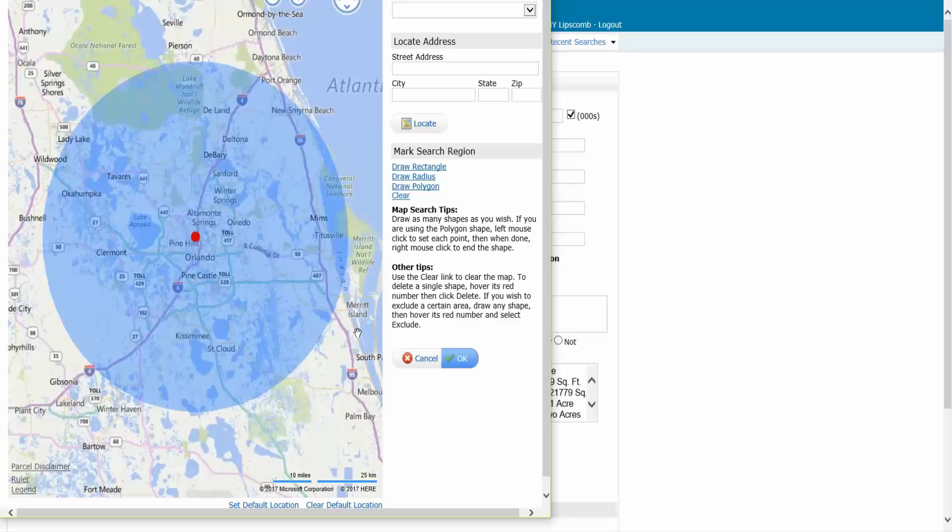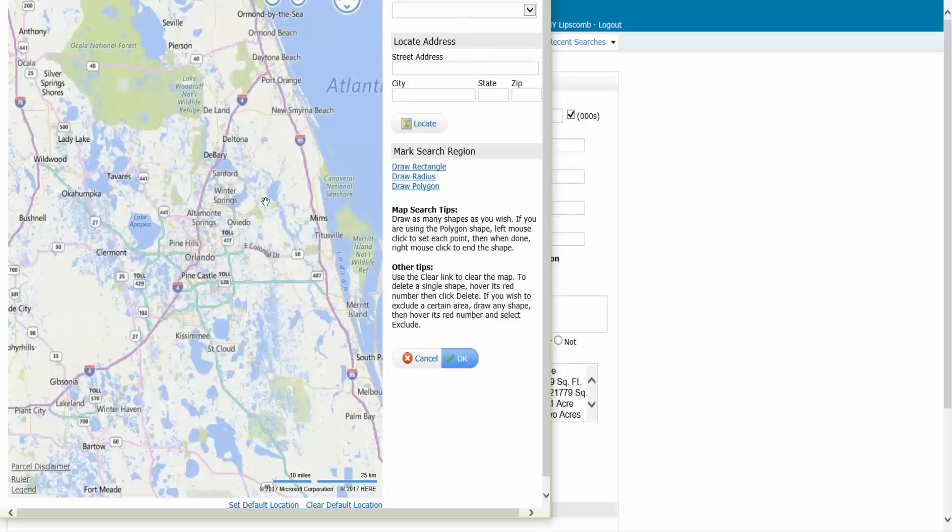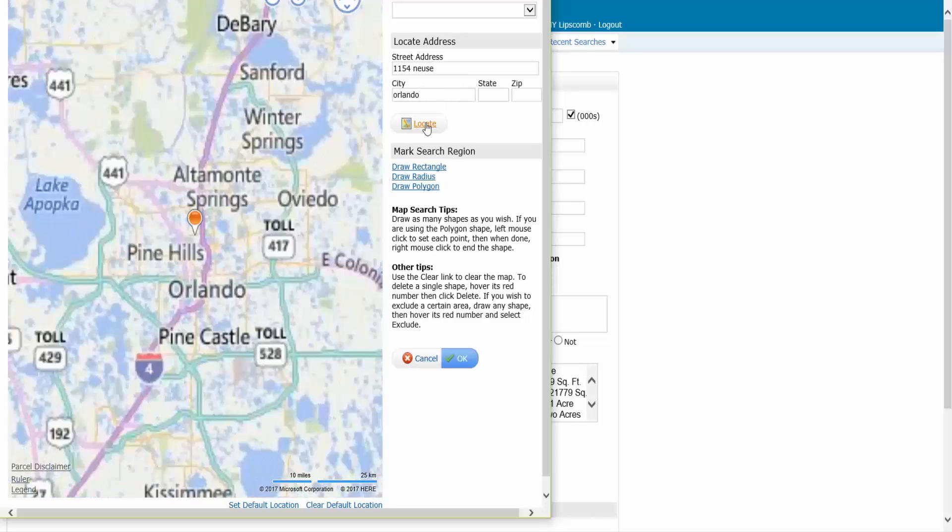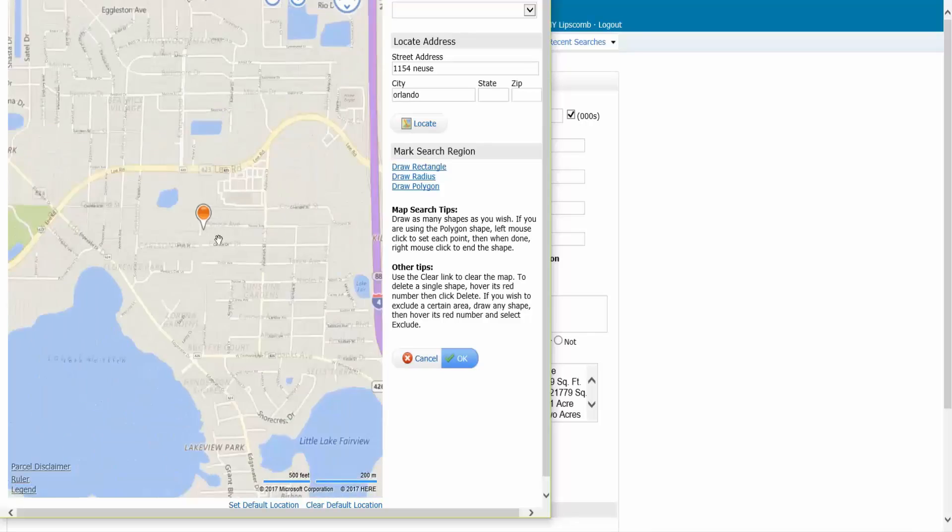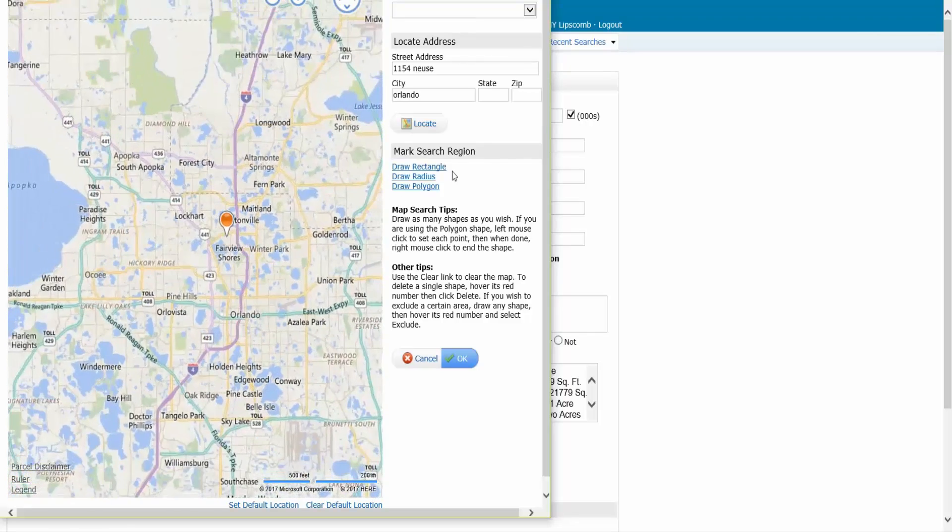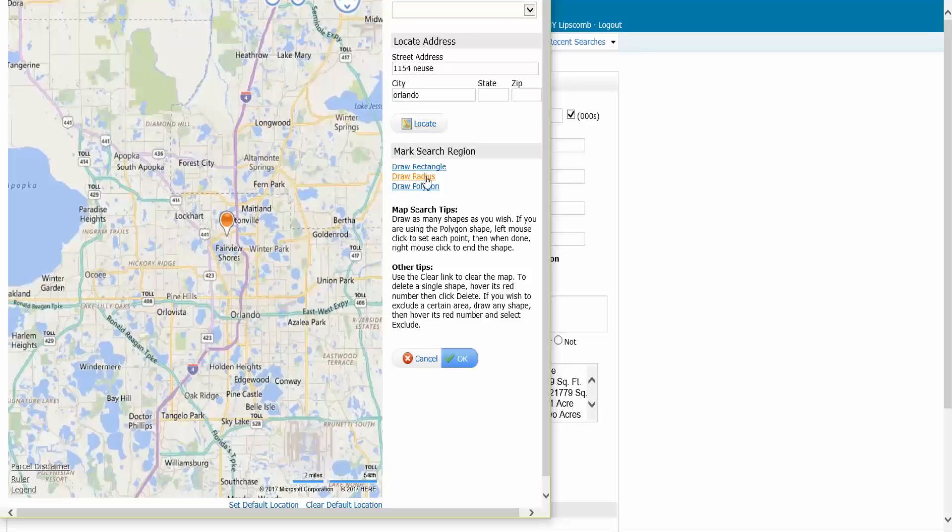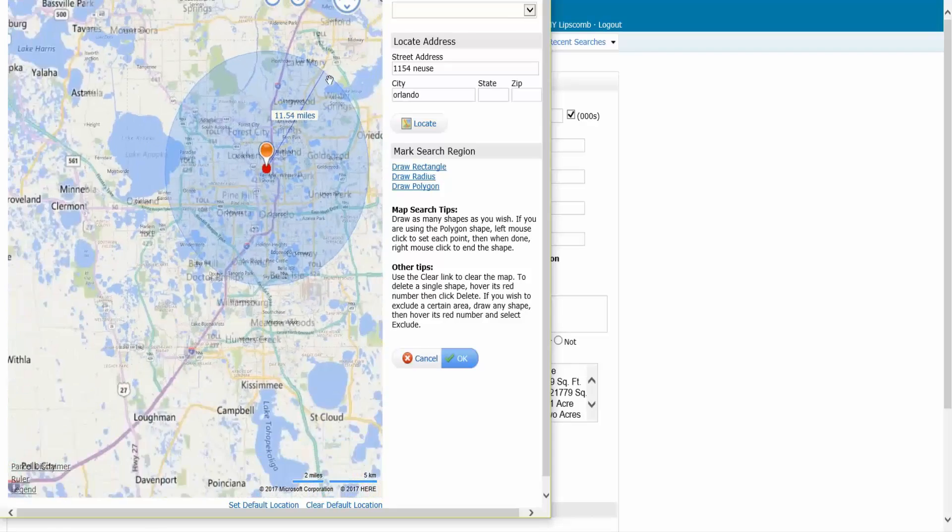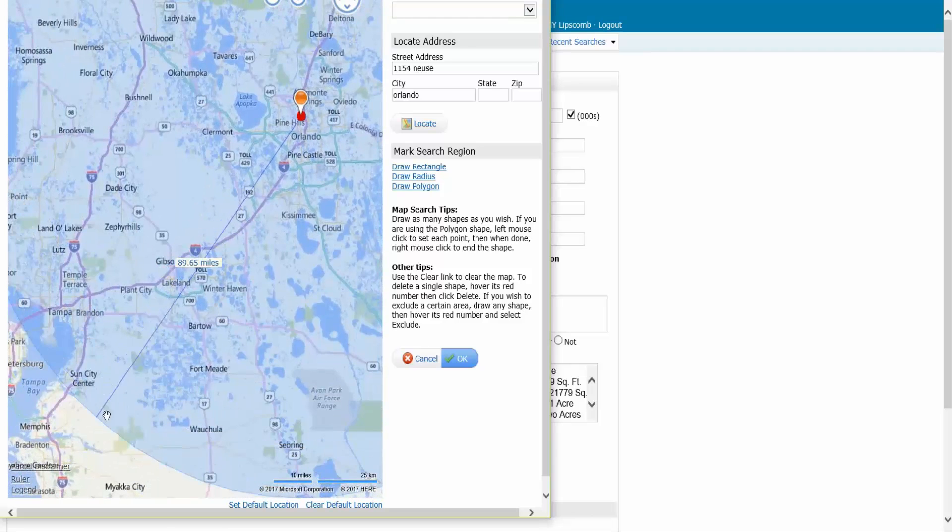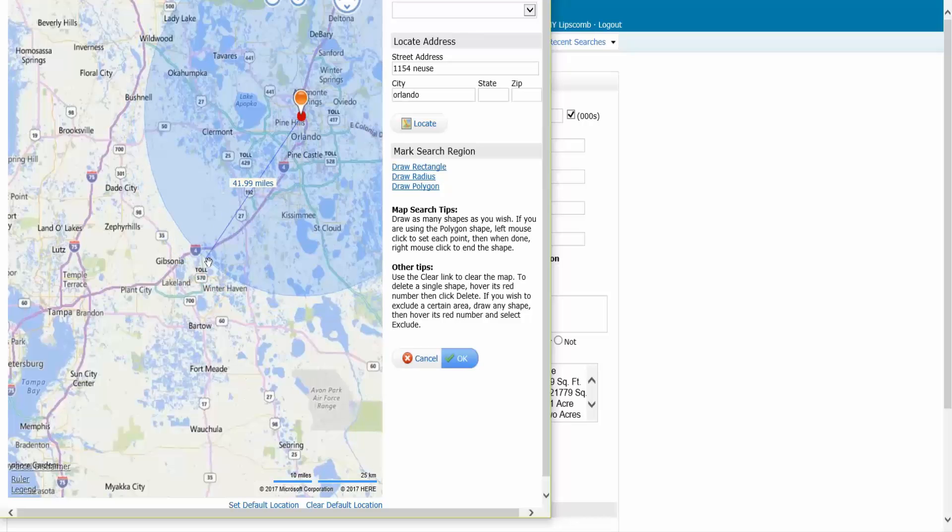I can also accomplish the same thing if I were to put the address here. I'm going to delete this one by mousing over the red dot. I can type in the same address if I wanted to, hit the locate button, and I'm going to zoom out a little bit with my mouse wheel. Then I'm going to click on draw radius, and I can accomplish the same thing if I just click here, drag the circle out, and say here is my market. We'll go out 40 miles.